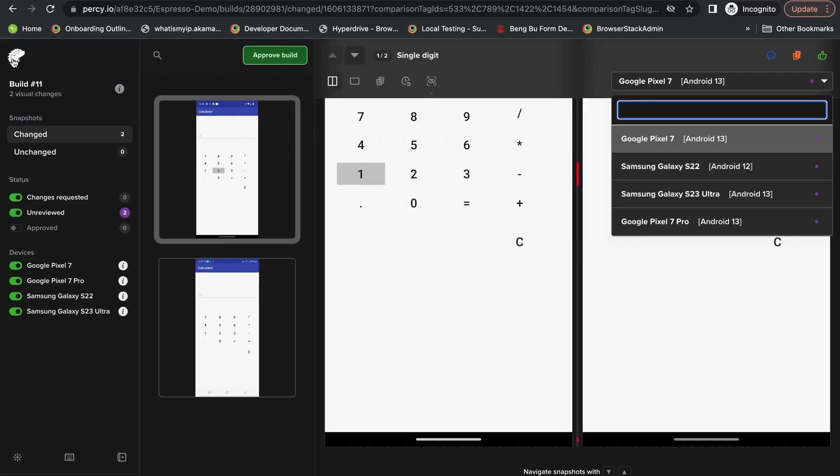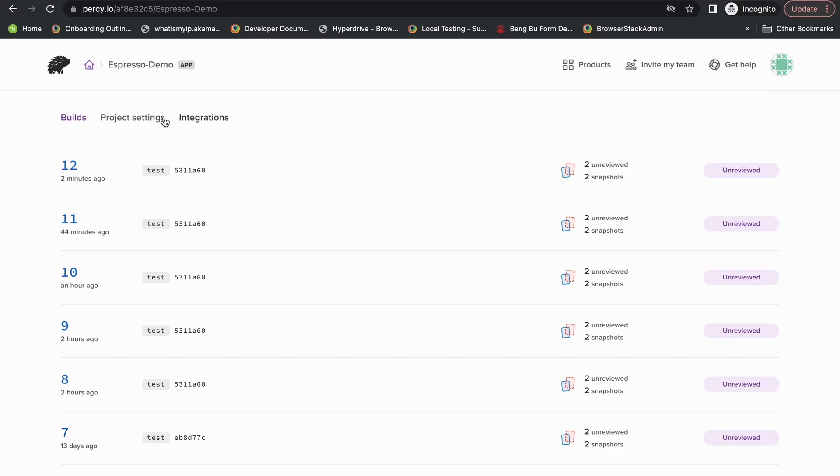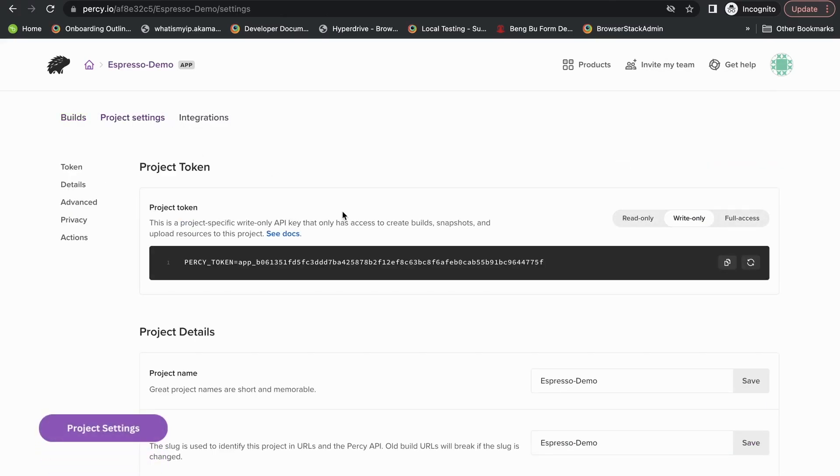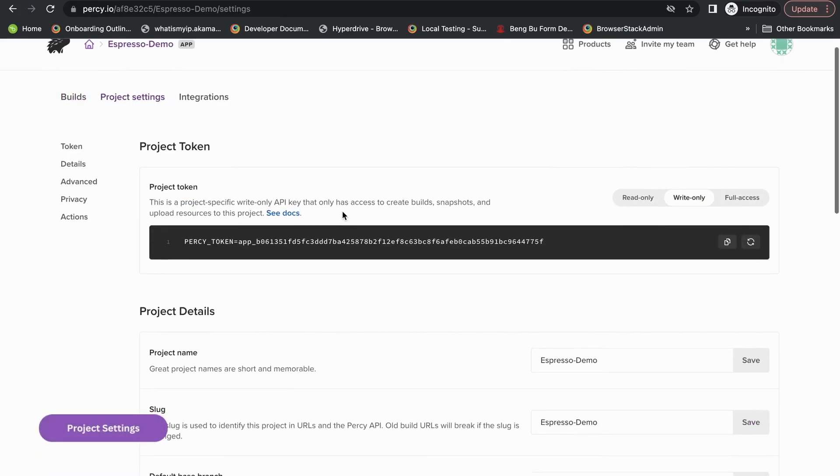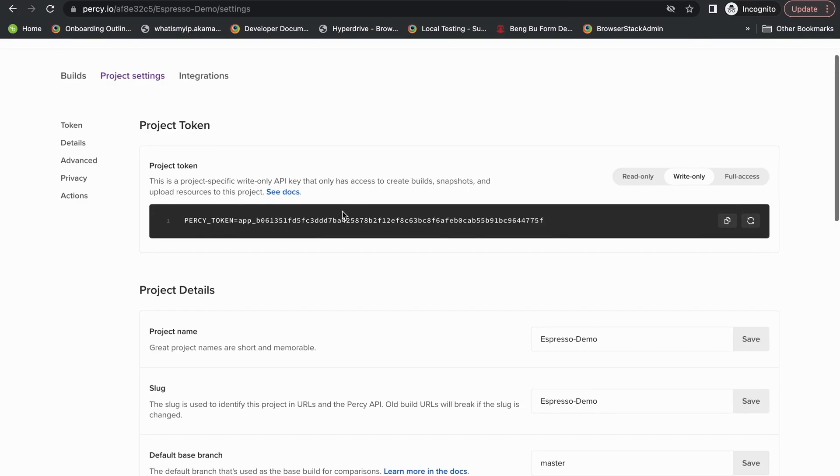Now, the last thing I'd like to go over are our project settings page. You can find your Percy token here.